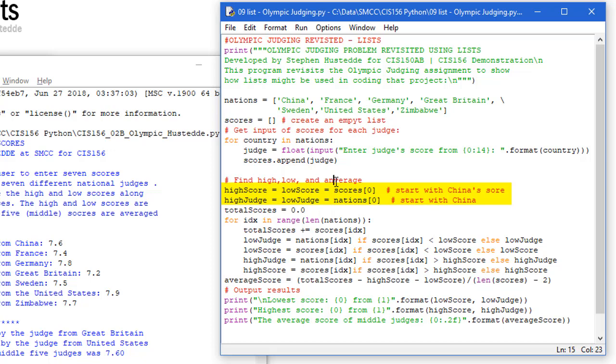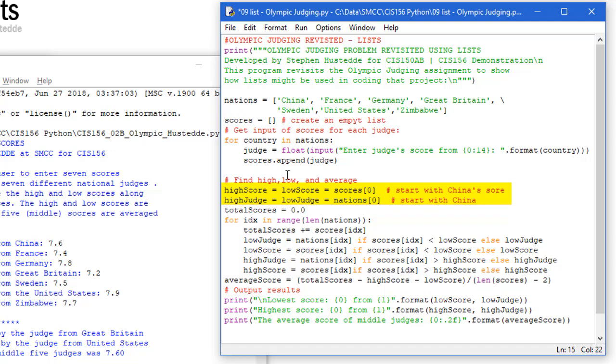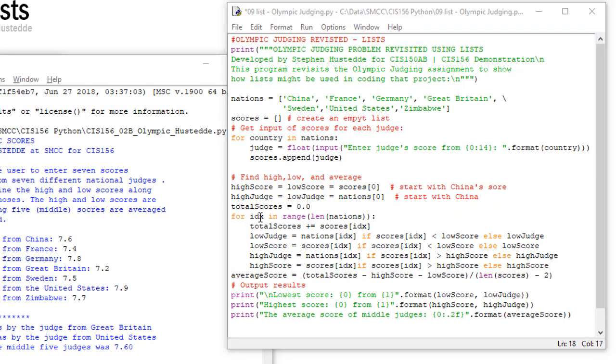Then I need to find the high, low, and the average. So the high score can equal the low score, it's going to equal scores sub zero. So I'm setting China's score to both the high and the low. And again, if China was our only country, it would be the high score and be the low score. And then I'm going to set the high judge and the low judge equal to nations element zero, which would be China. Total scores equals zero.